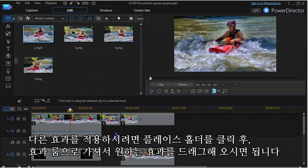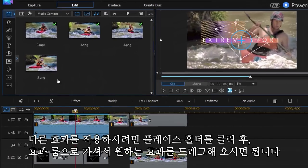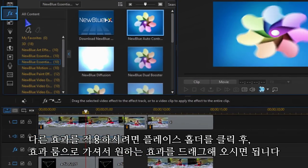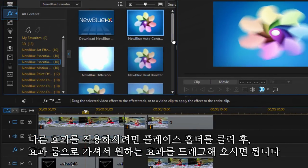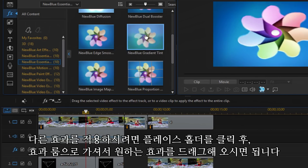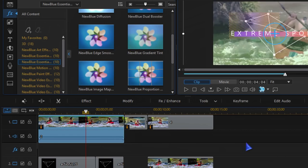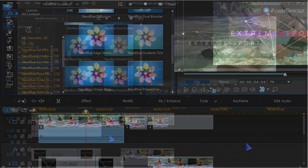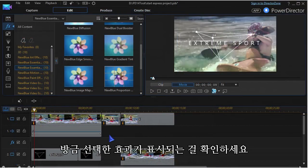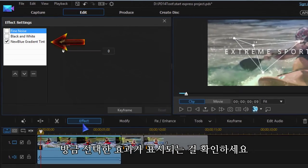To add another effect, highlight the placeholder again, go to Effects, and drag the effect you want onto the video clip or image. Your media will now list the effect you applied.